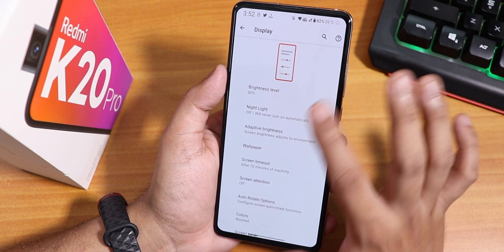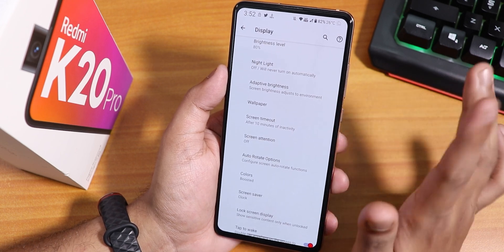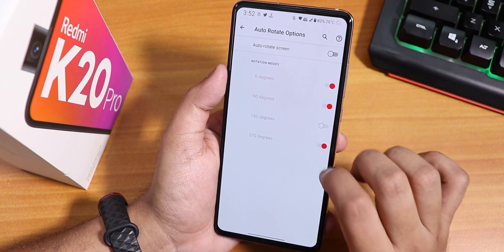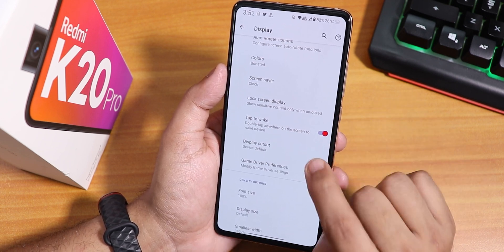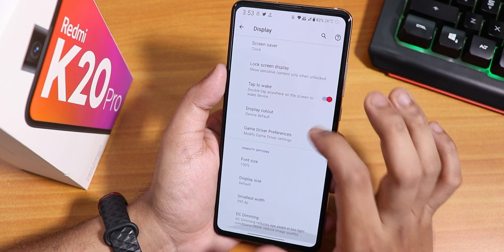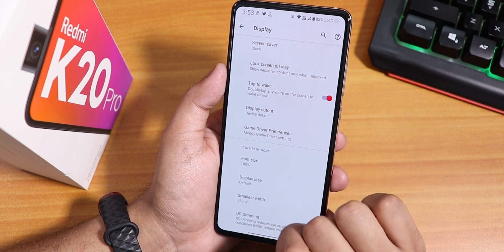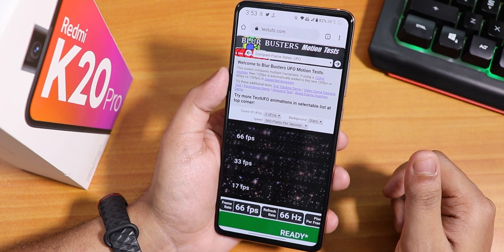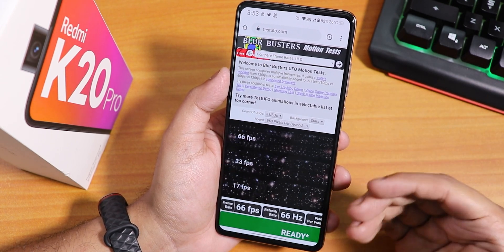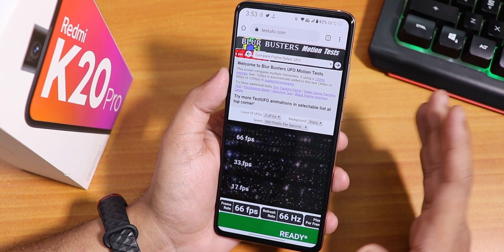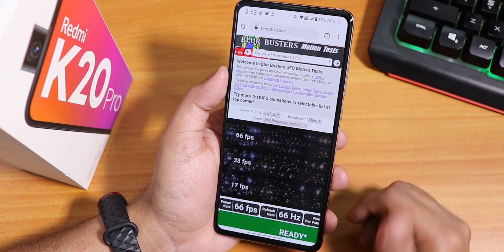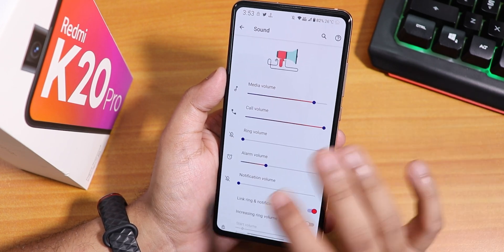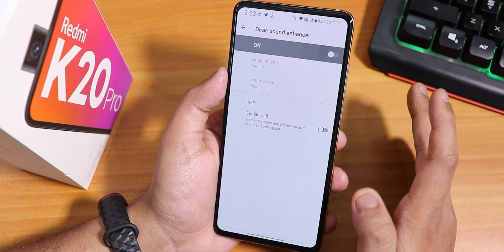In display settings we have brightness, night light, auto brightness, auto rotate with a 180-degree option, double tap to wake, game driver preferences, and DC dimming mode. The default refresh rate on this ROM is 66Hz, so you get 66fps right out of the box across the UI, which is really cool.